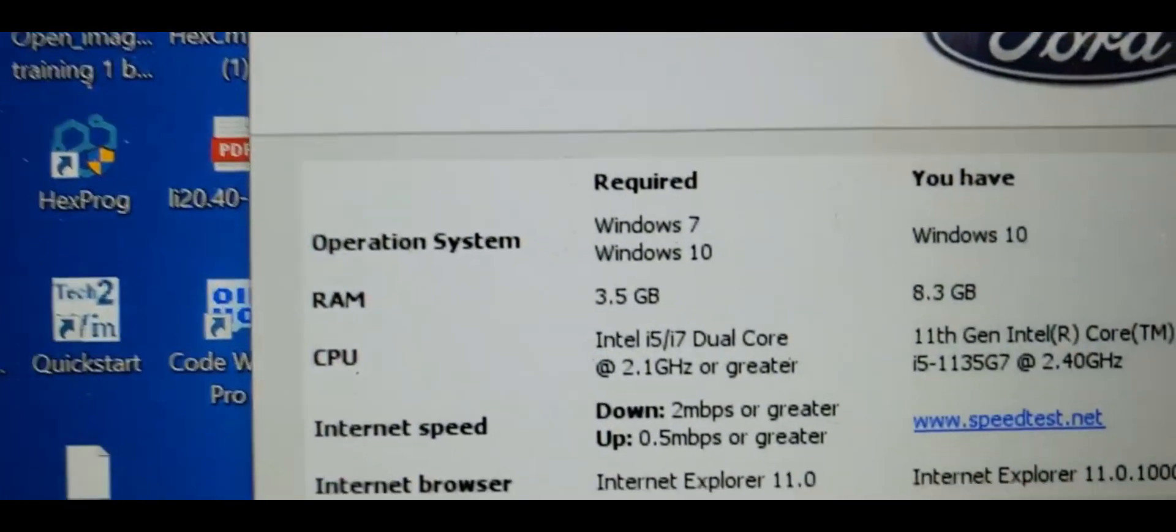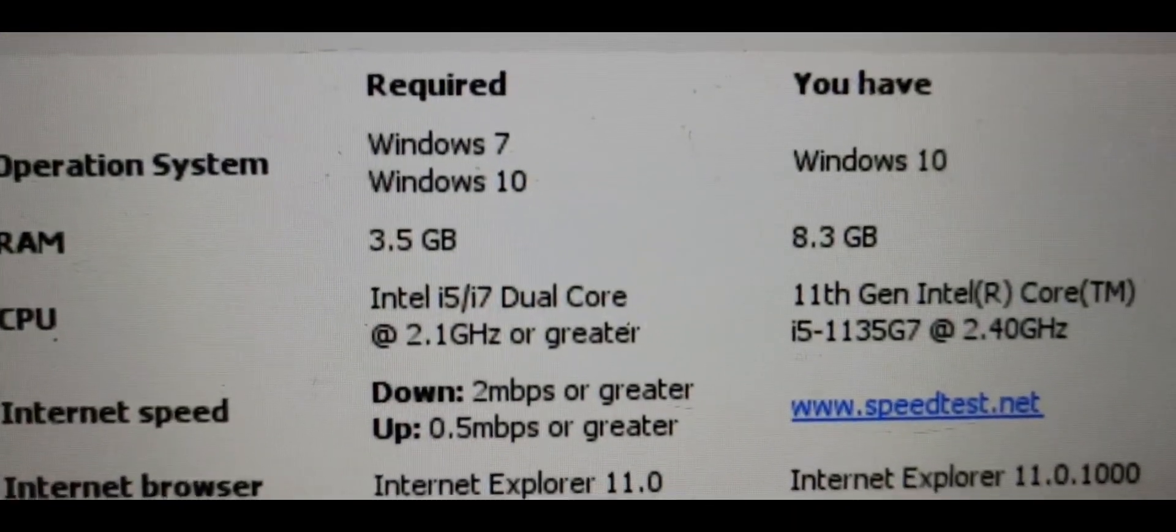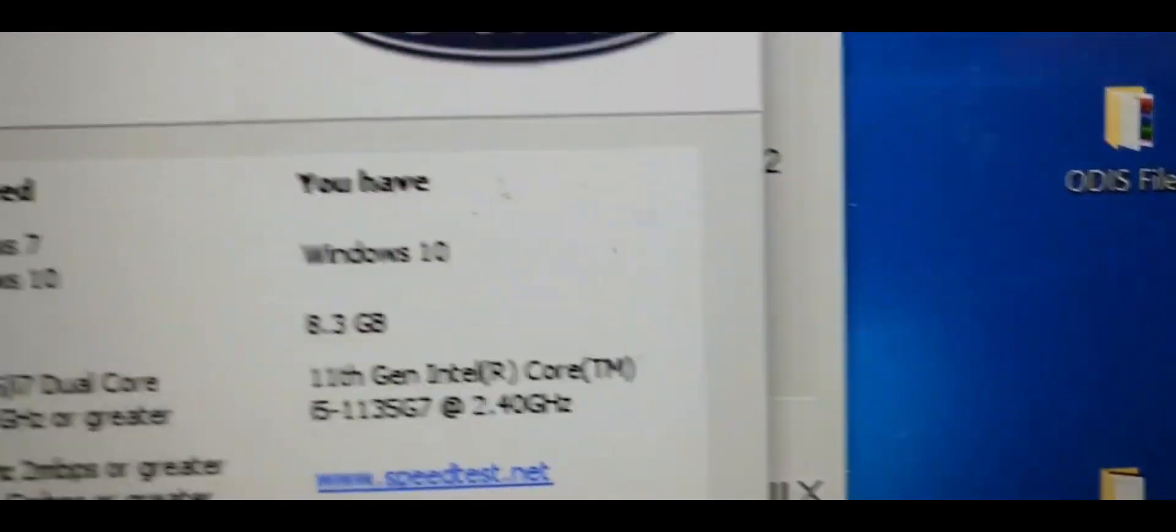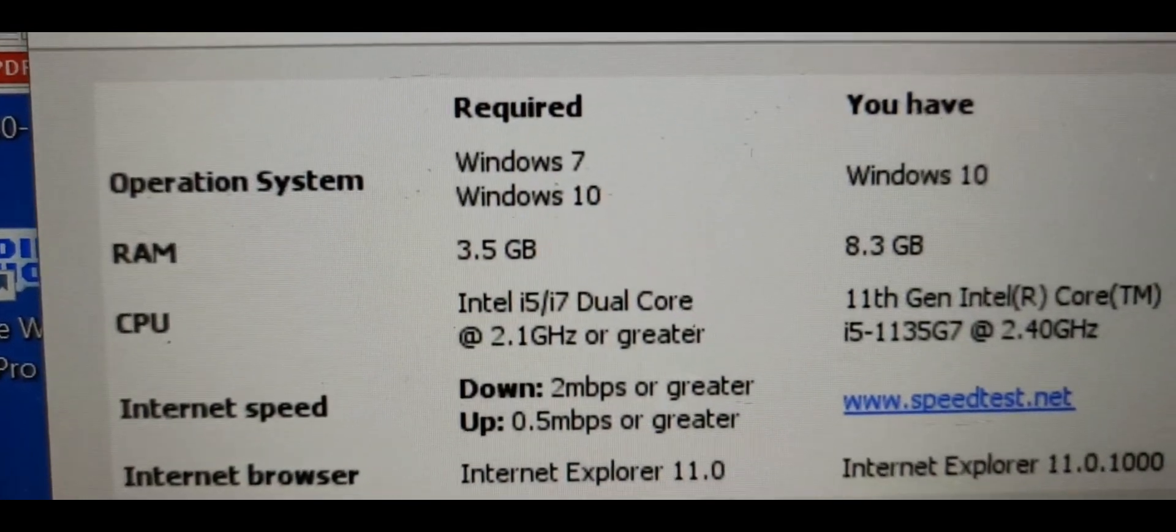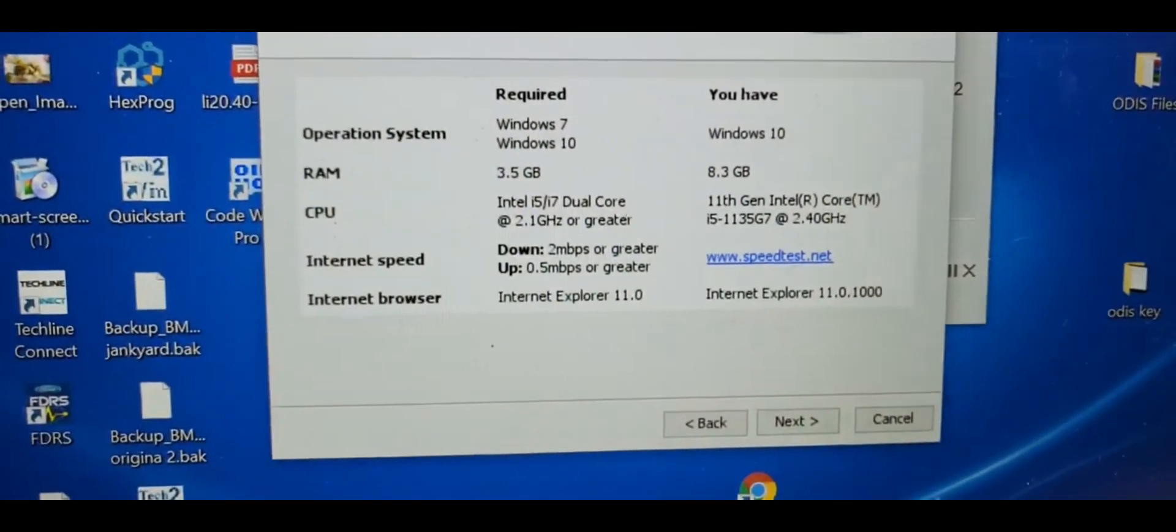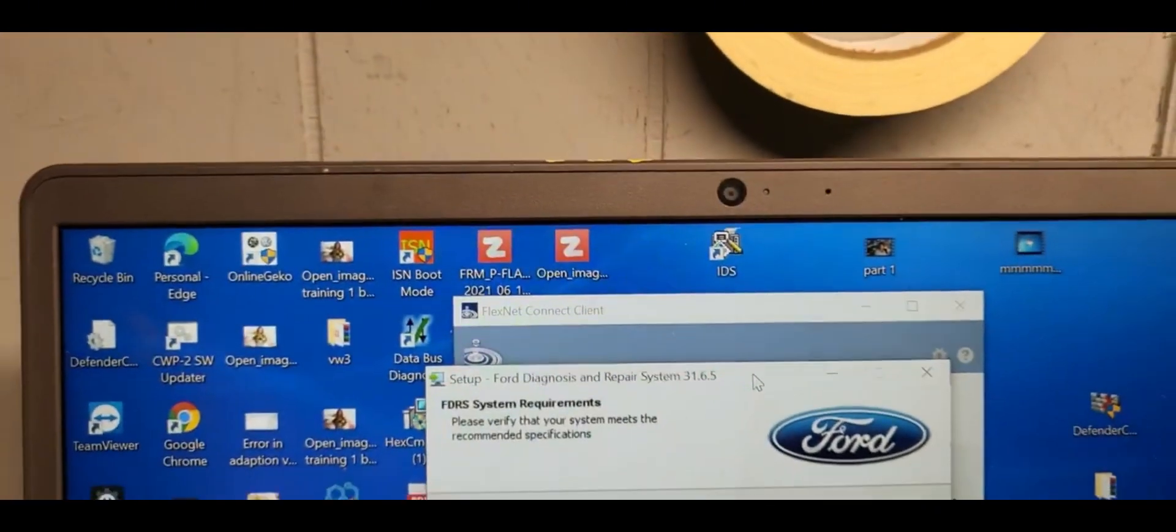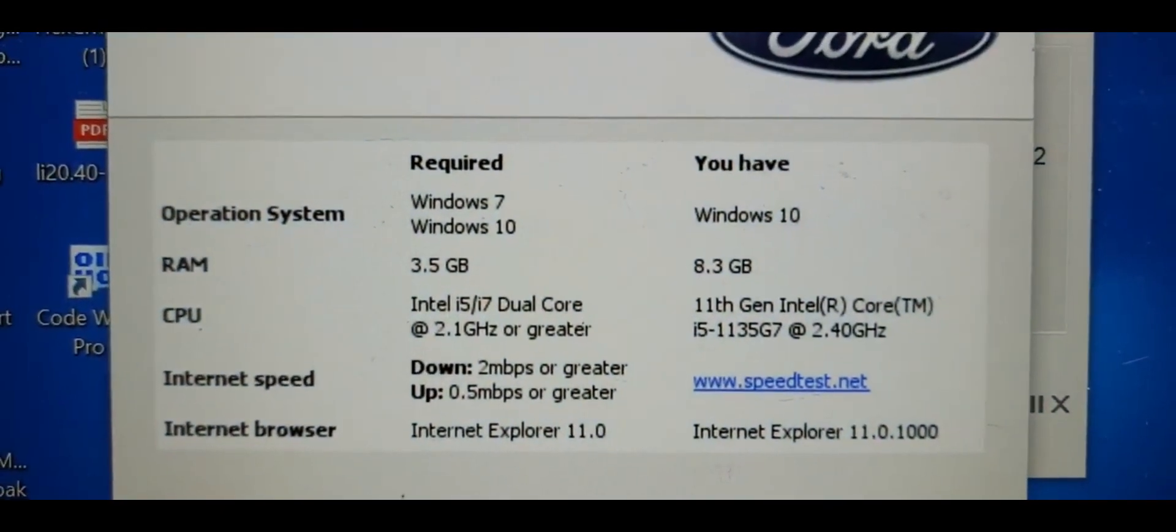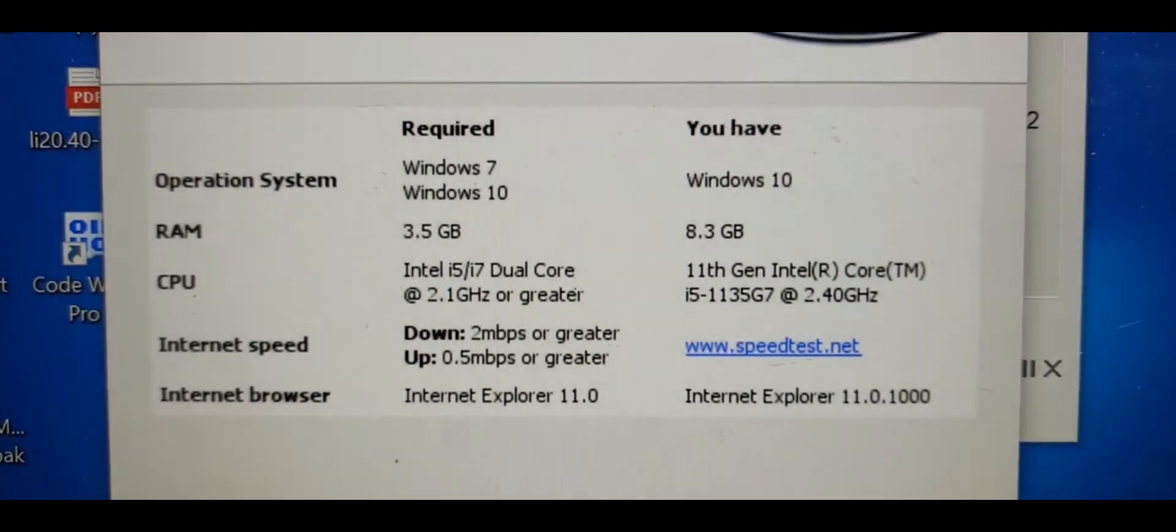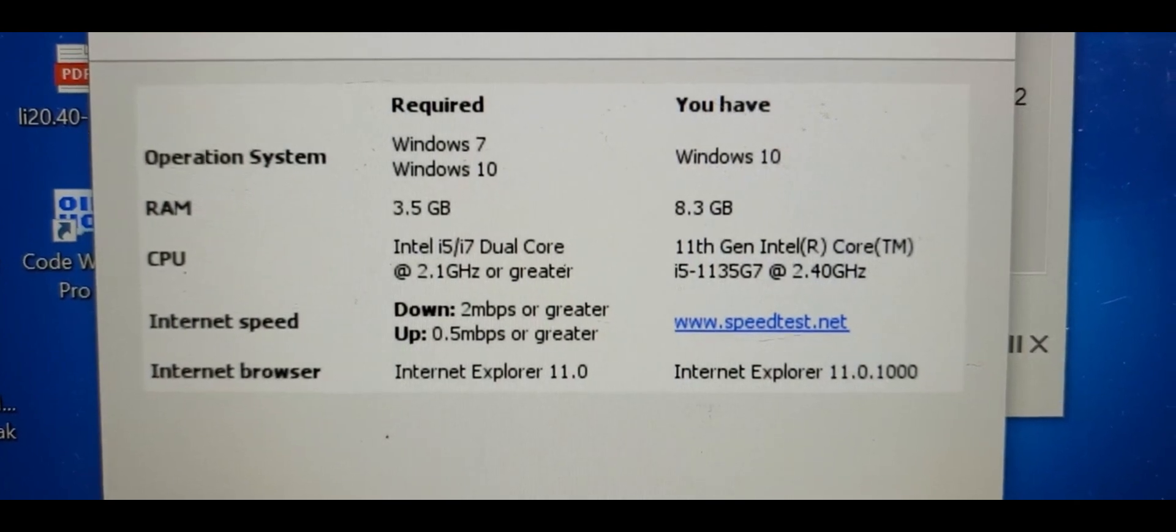The requirement is that you must have operation system Windows 7 or Windows 10. Right now I have Windows 10. Also the RAM memory is 3.5 gigabyte minimum. I have 8.3 gigabyte, which is very good. This is a requirement if you want to buy a laptop, get the laptop with this specification.